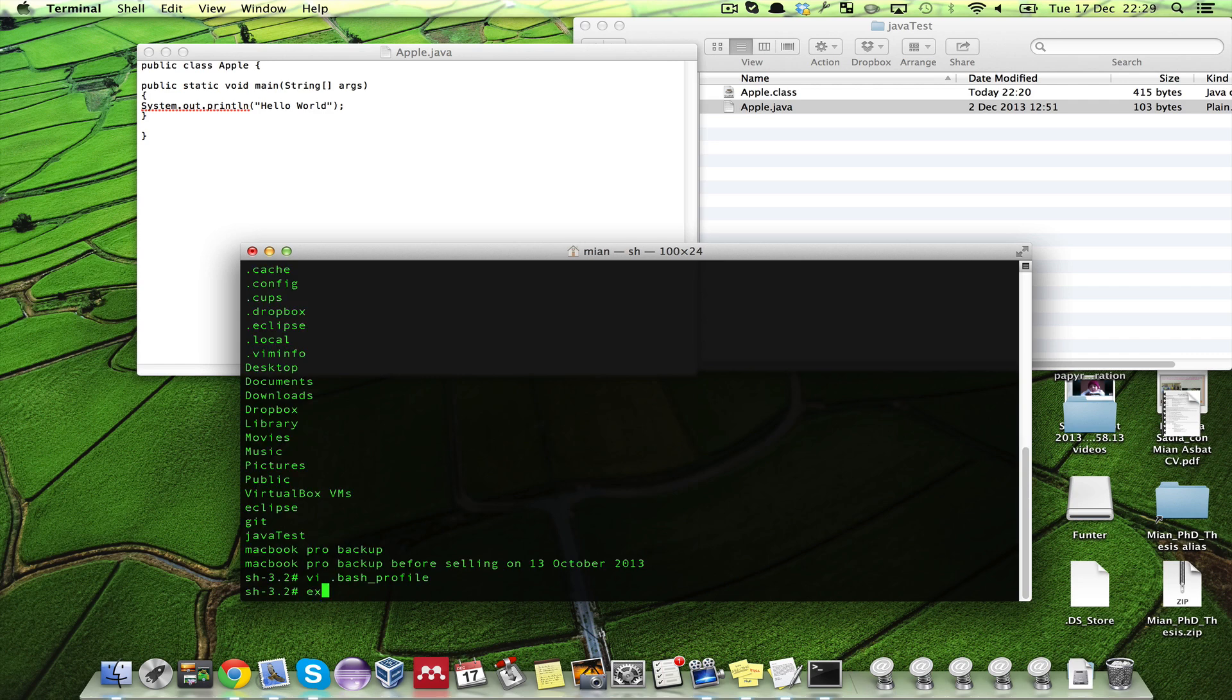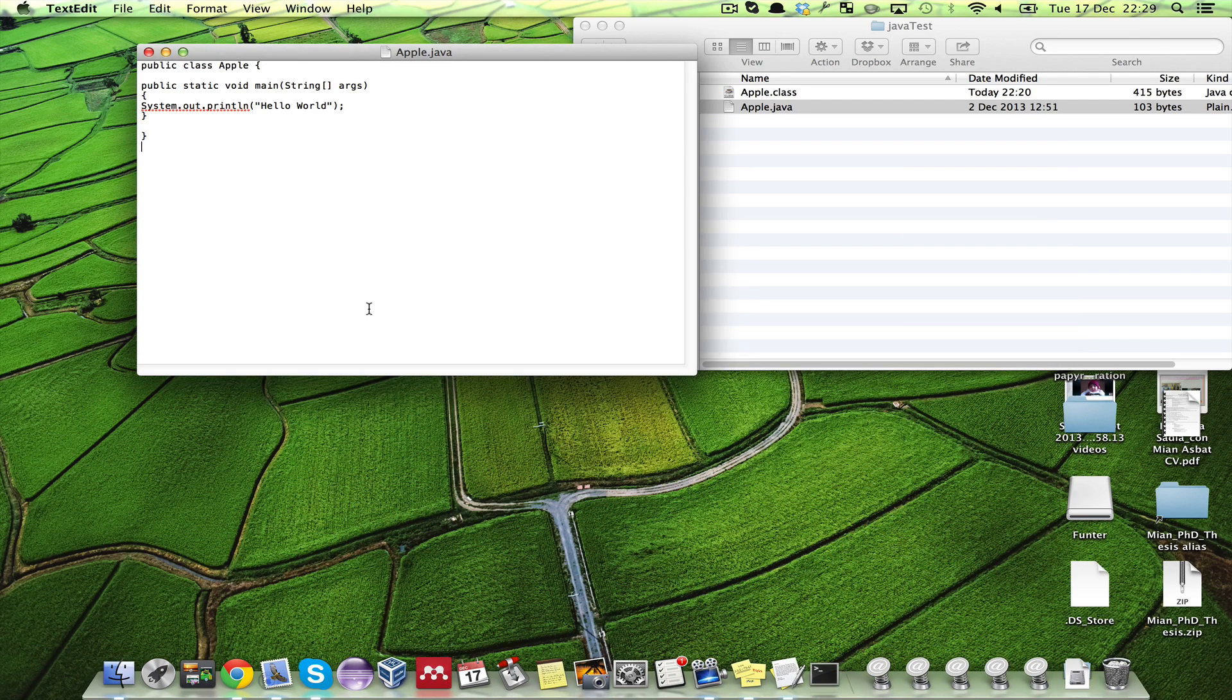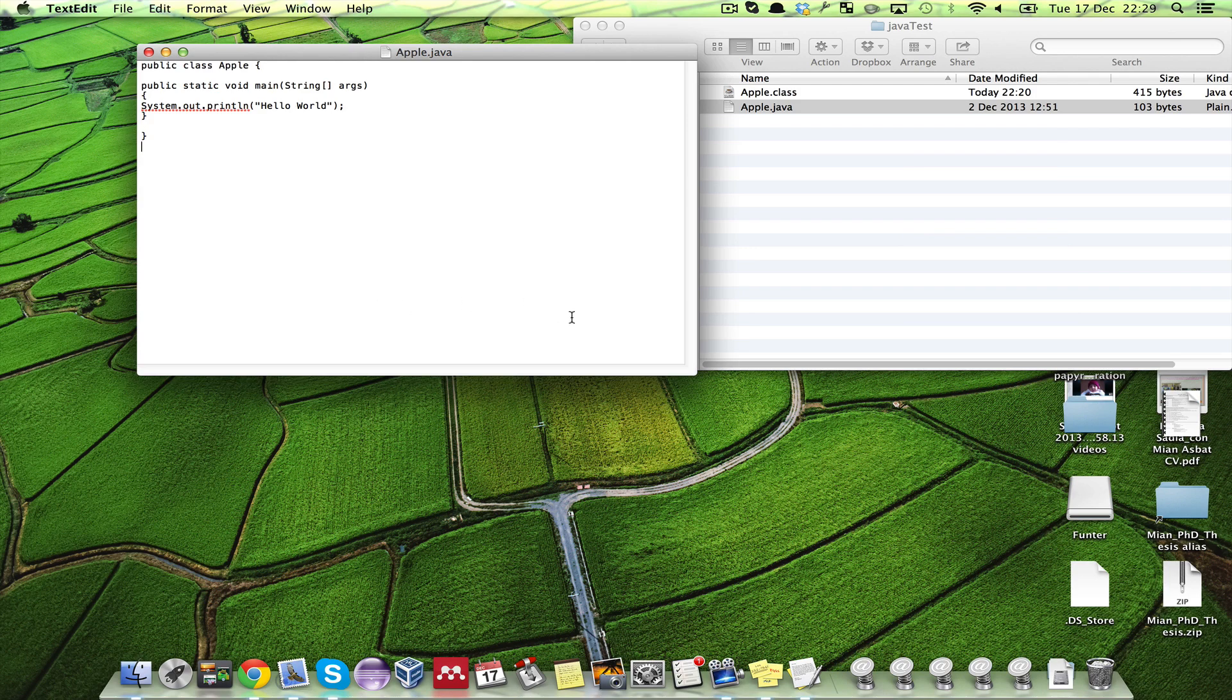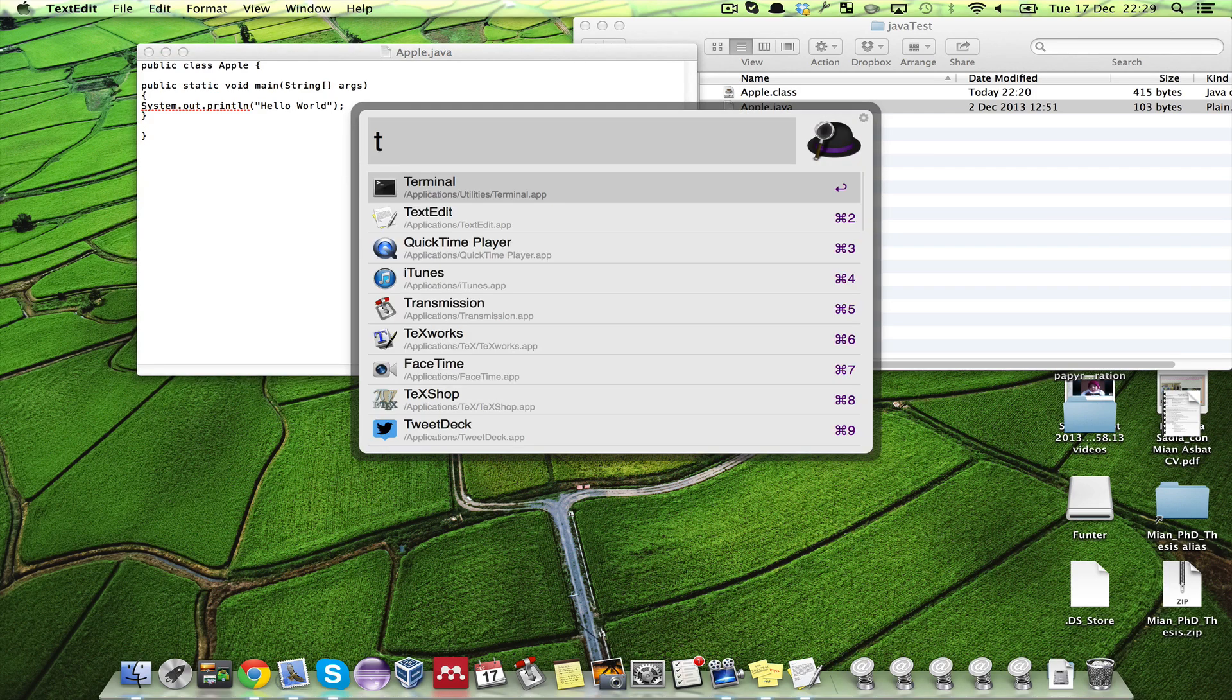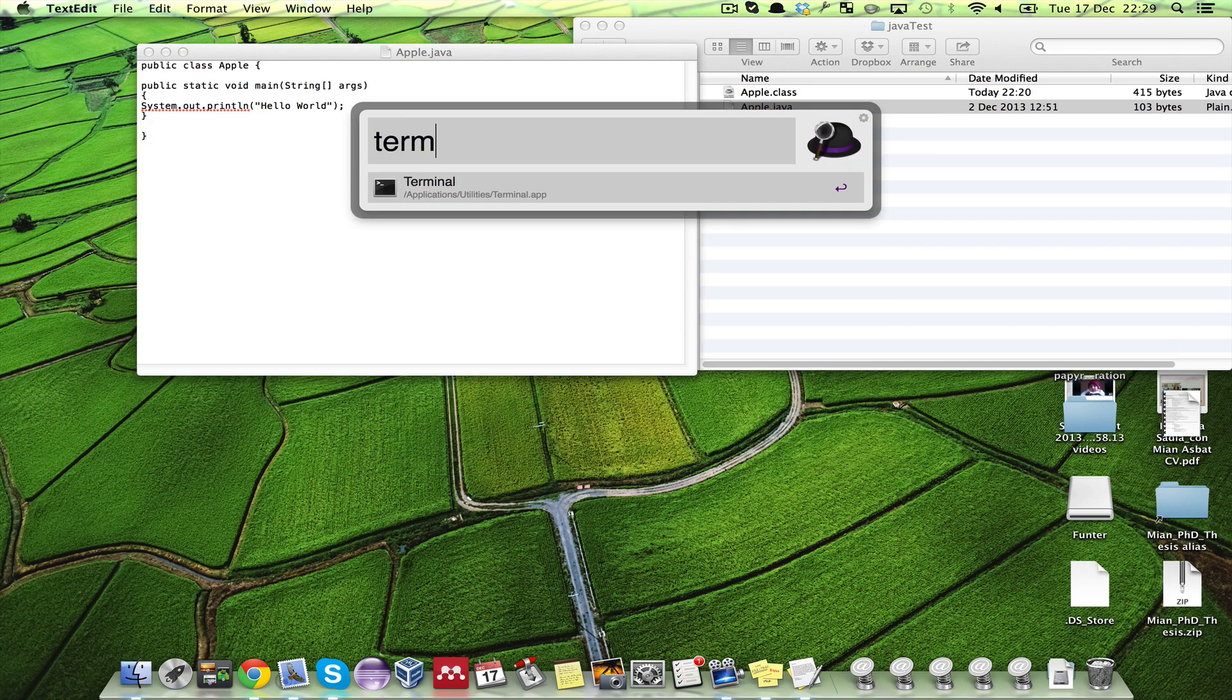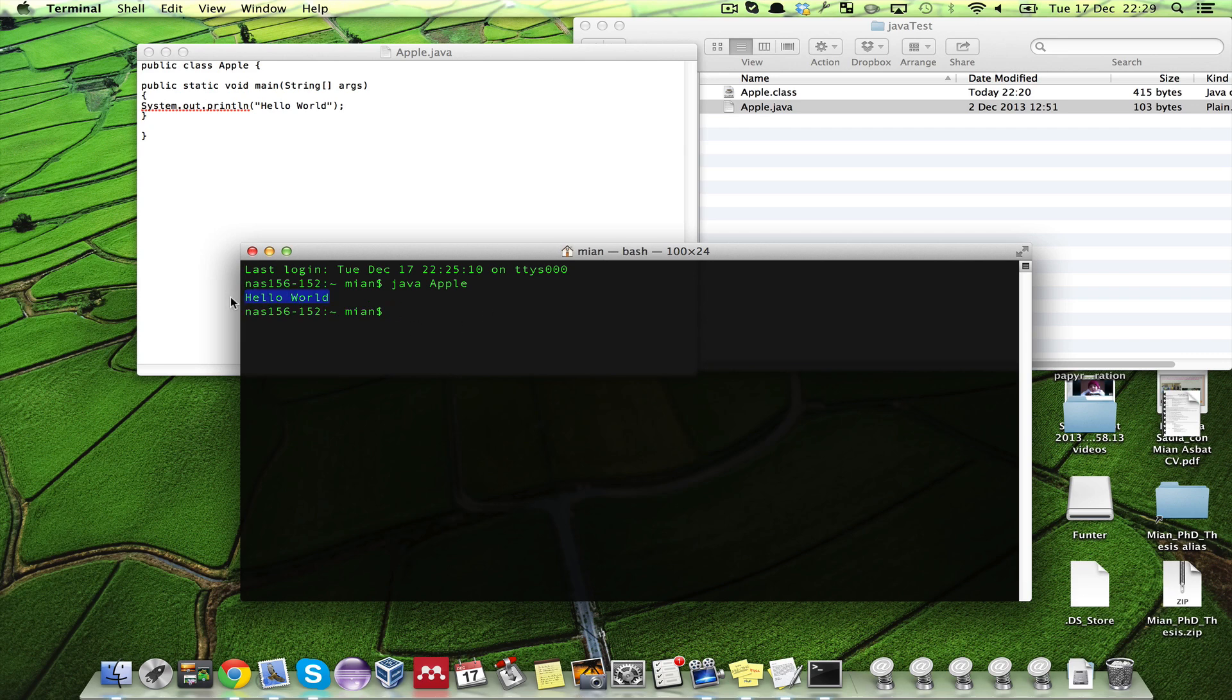Now exit from the root and quit the terminal. Once you quit the terminal, start the terminal again.